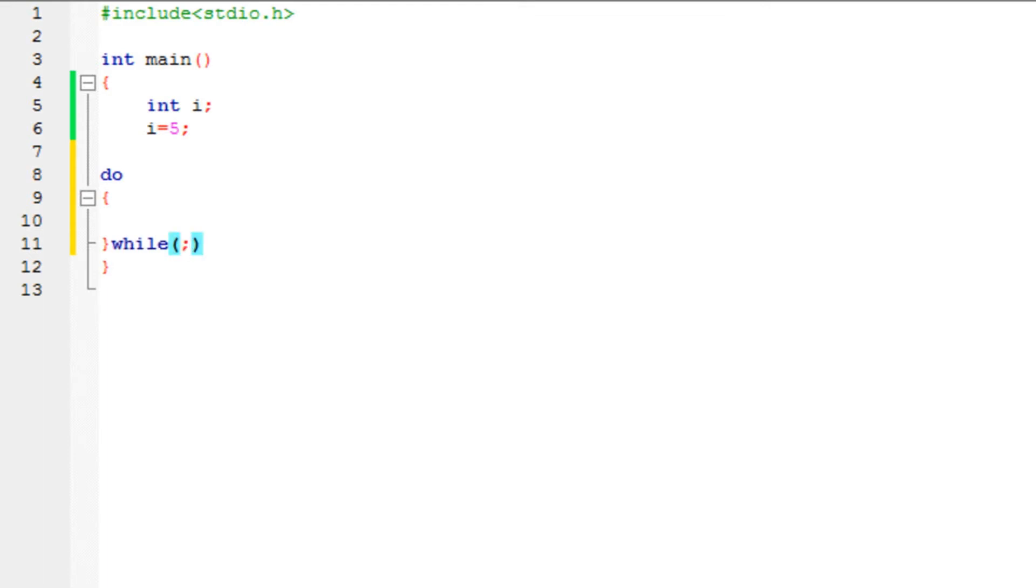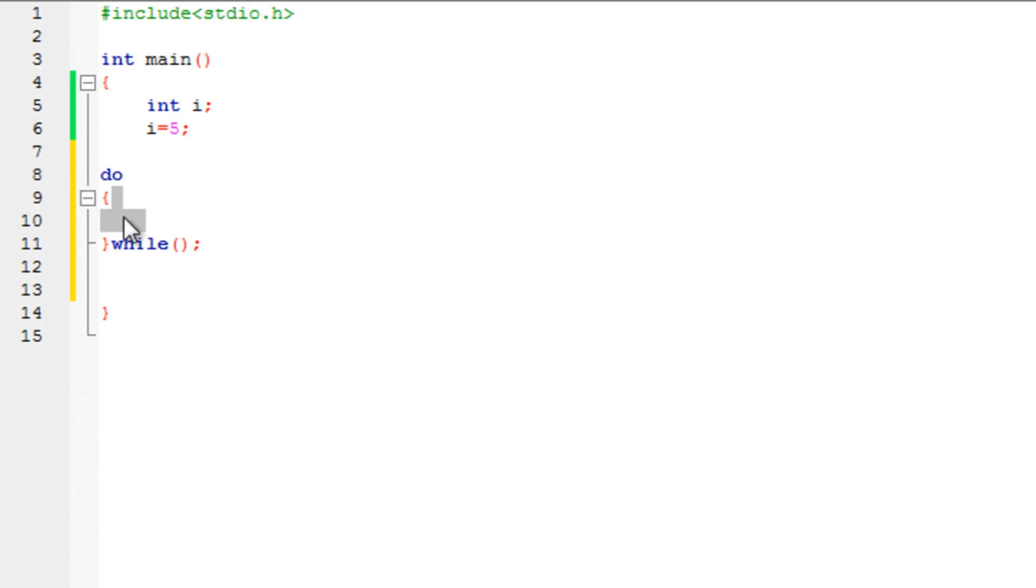This is the format of the do-while loop. It has 'do'. Whatever statements are inside these curly brace brackets, it would execute. And when these statements are finally executed, it would check the condition and then display it.